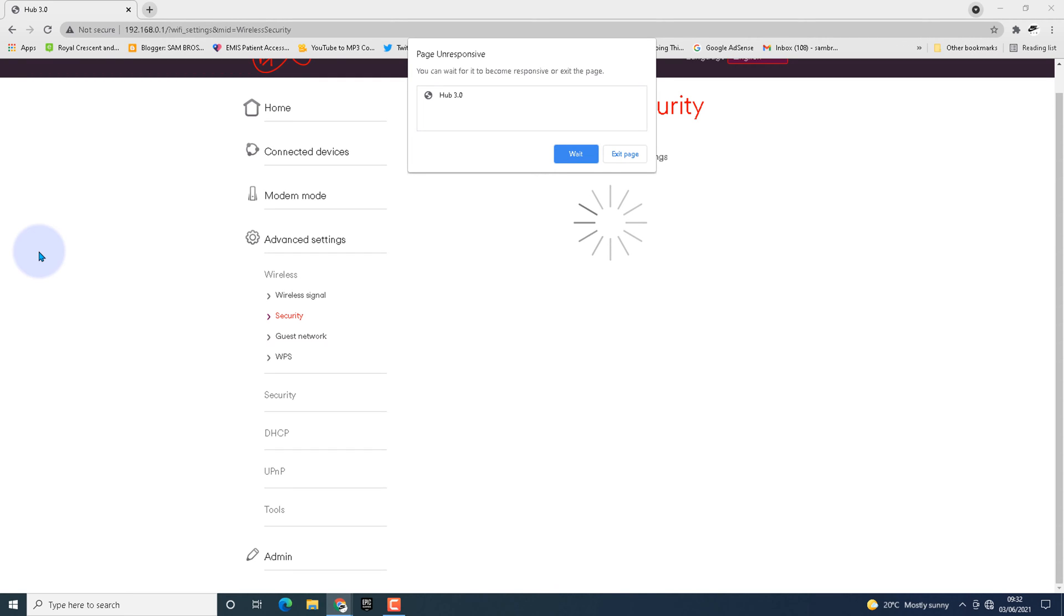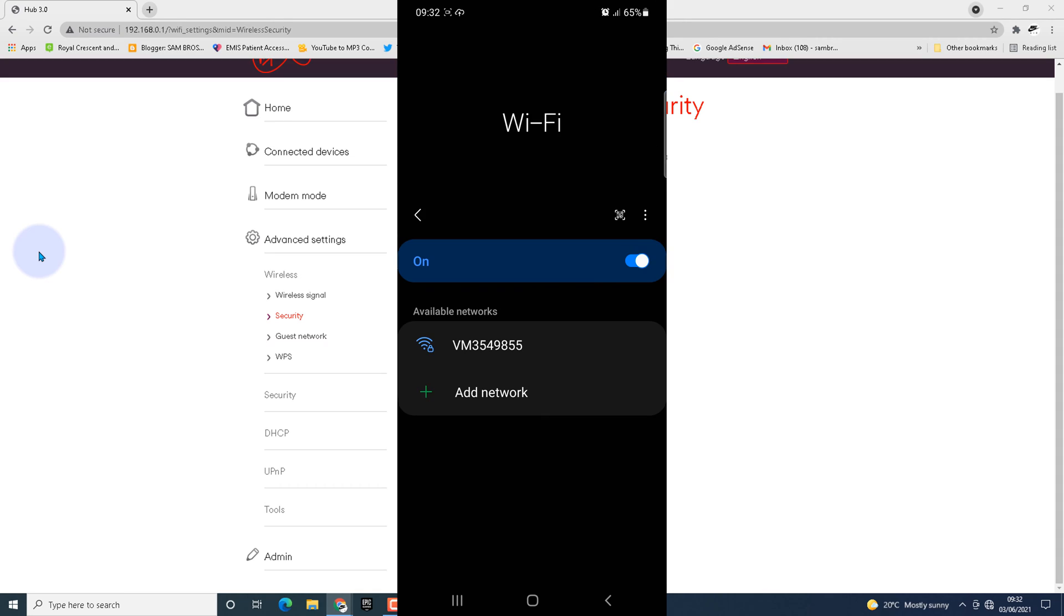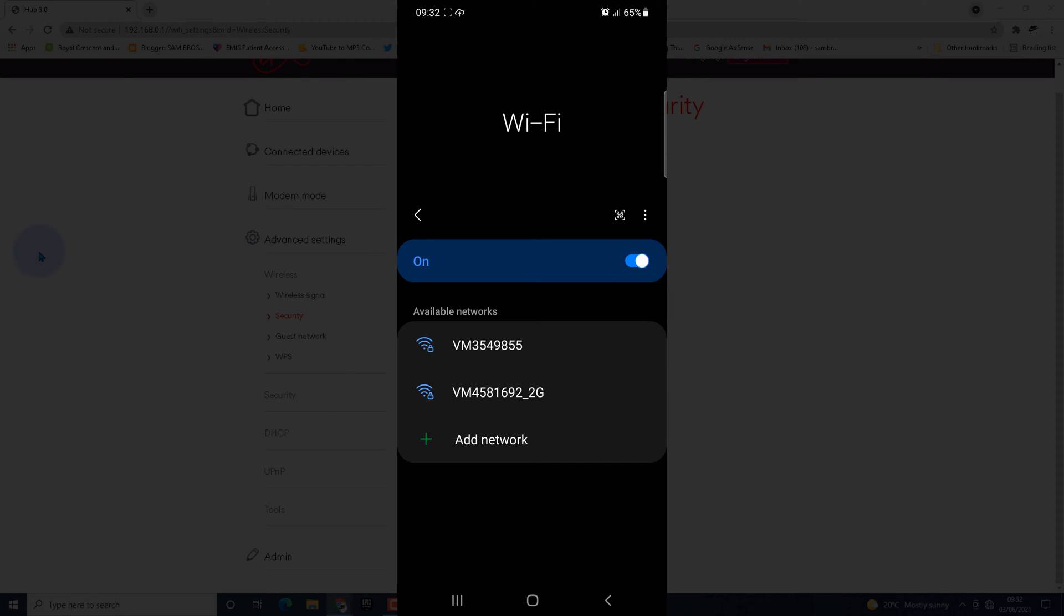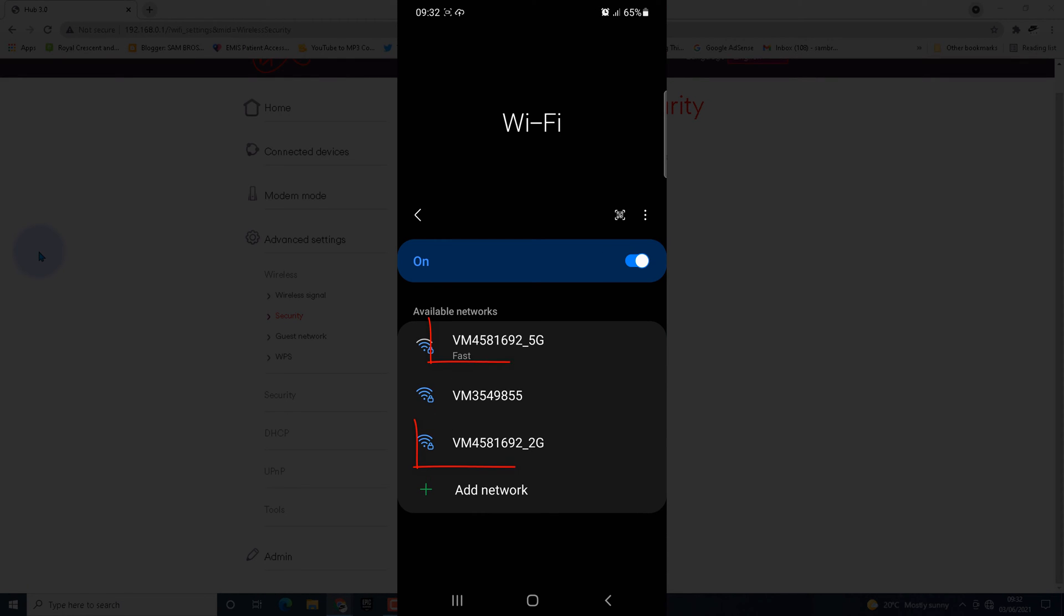While connecting the new one, I'm going to check on my mobile whether we have two wireless SSID names available or not—whether the 2.4 gigahertz and the 5 gigahertz are separated. Here we can see both are separated and we can connect individually.